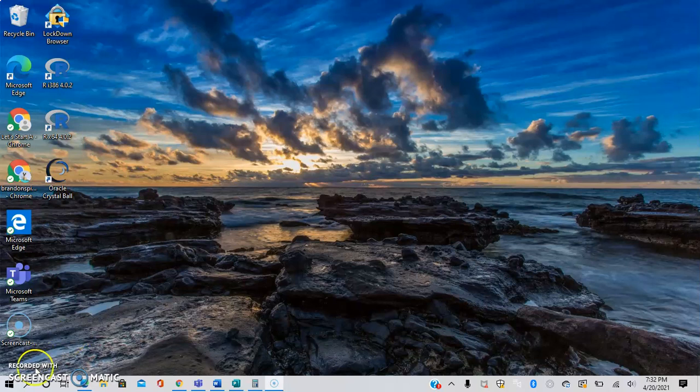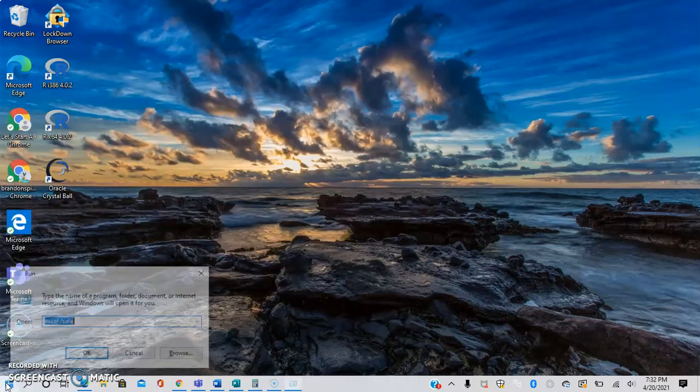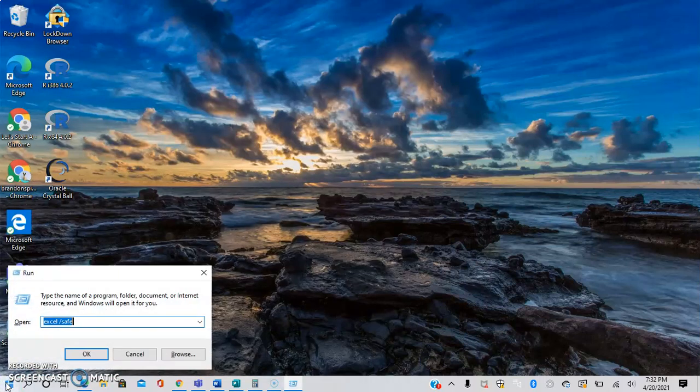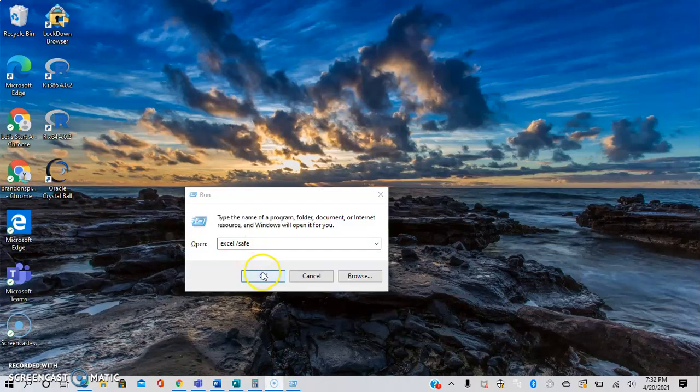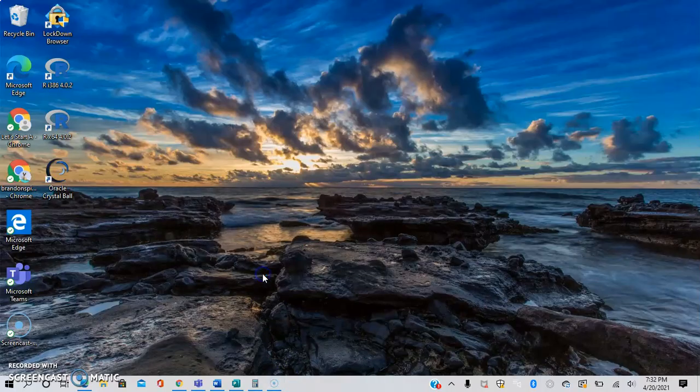There are a couple of ways I'm going to show you. The first way, if you're on Windows, is to go to start and go to the run commands and then type this right here. Excel space forward slash safe and click OK.